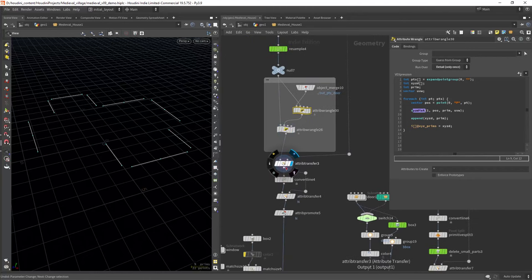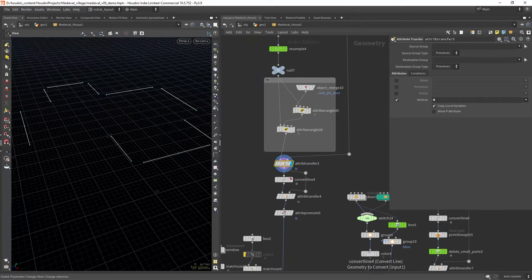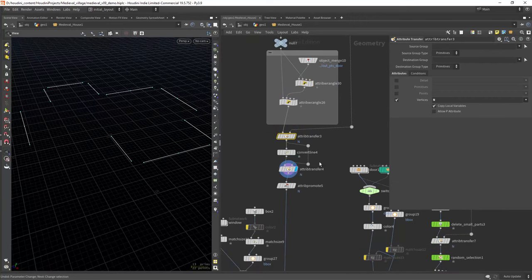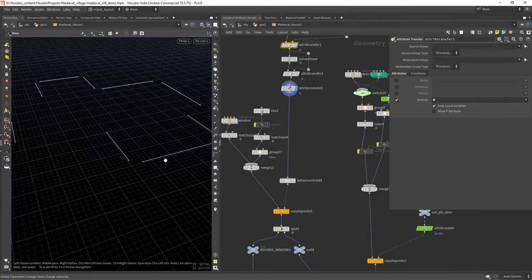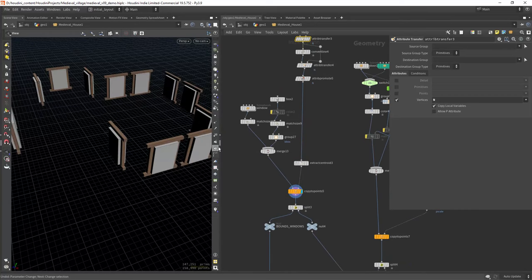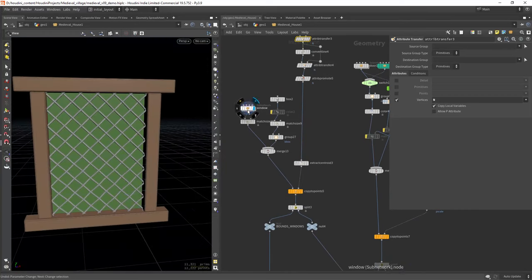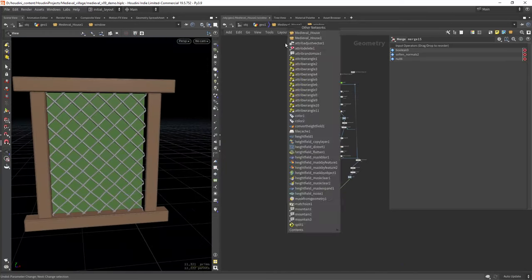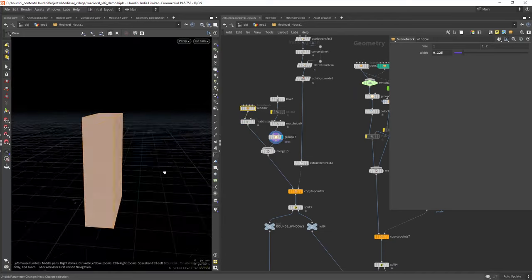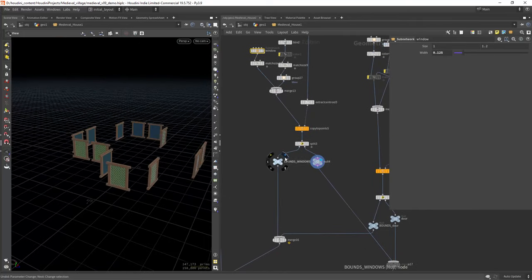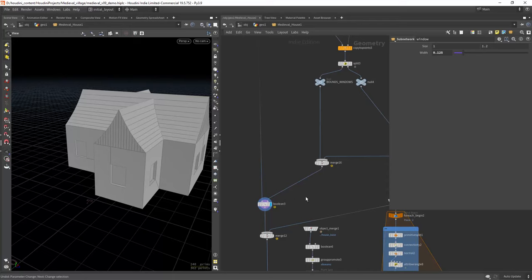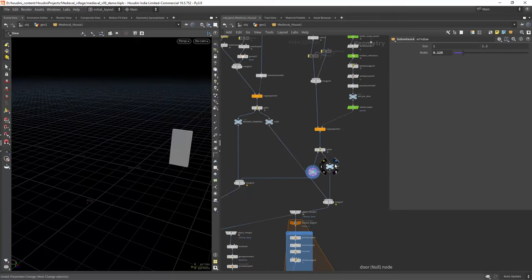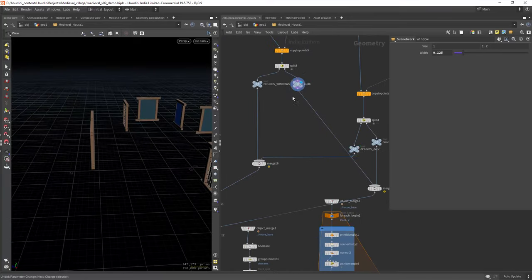We can grab the normals from the walls in order to orient properly the windows. In this case I'm also copying a box to boolean out the shape on the walls, both for the windows and the door. And finally copying the geo to place.